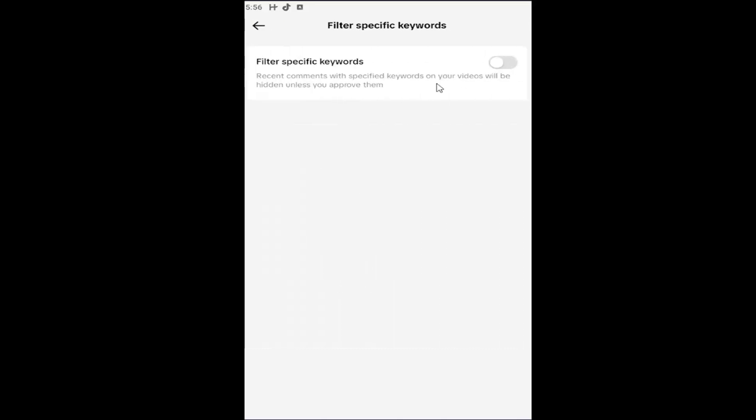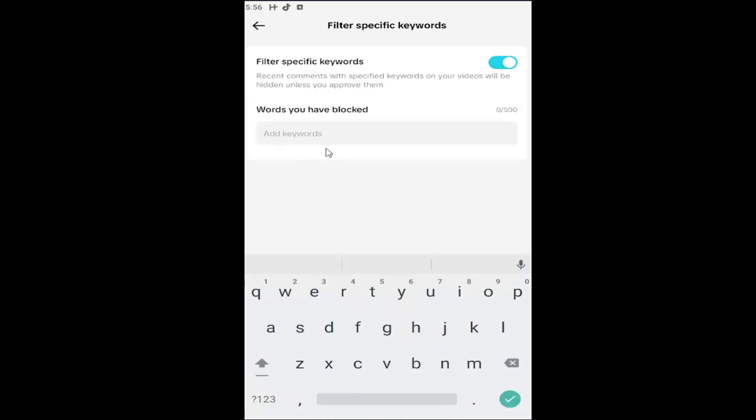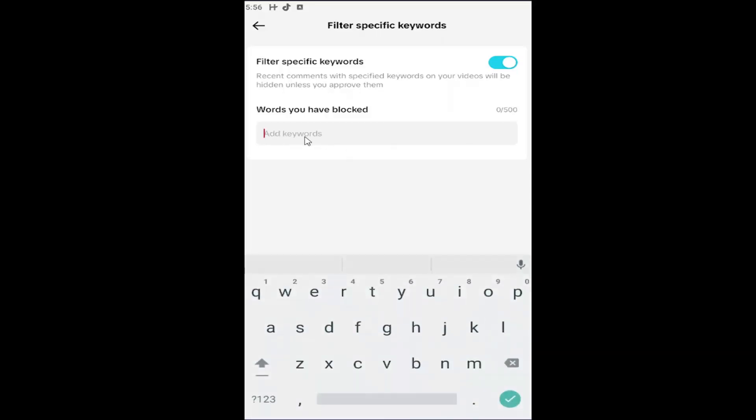So then you can filter specific keywords on your videos, which will be hidden unless you approve them. Toggle that to the On position. You go ahead and enter in whatever keywords you want. So then at this point, go ahead and insert whatever words you want to block.